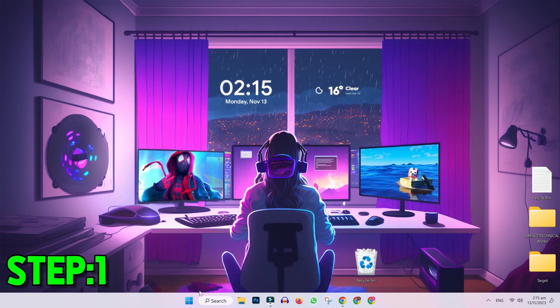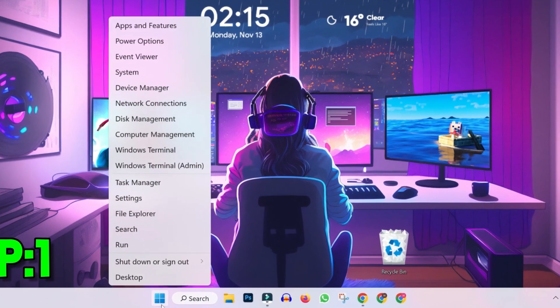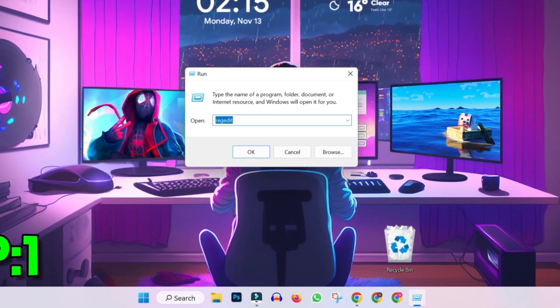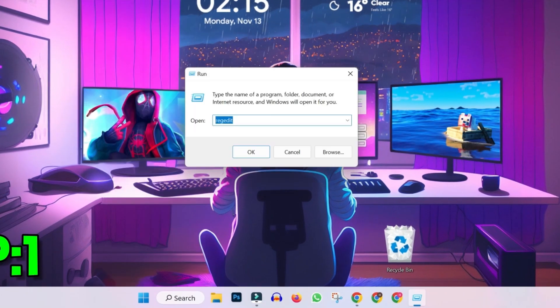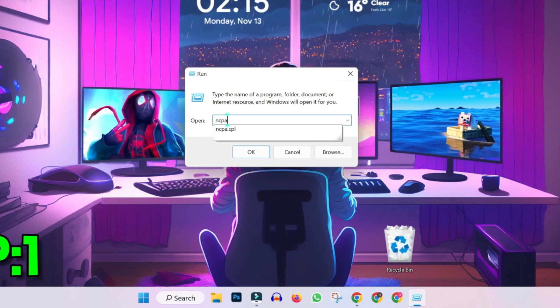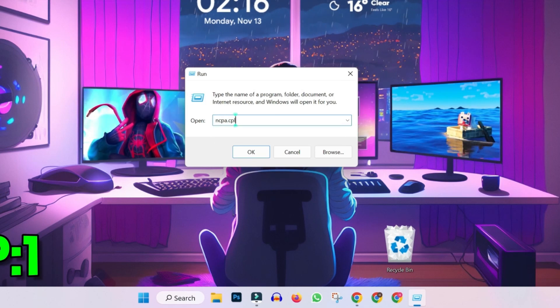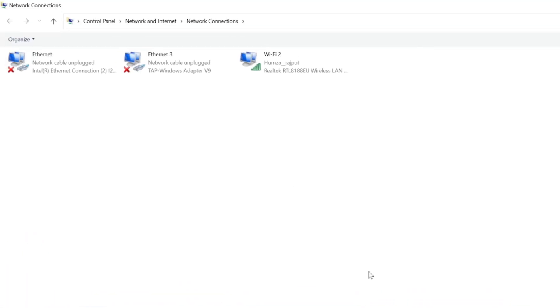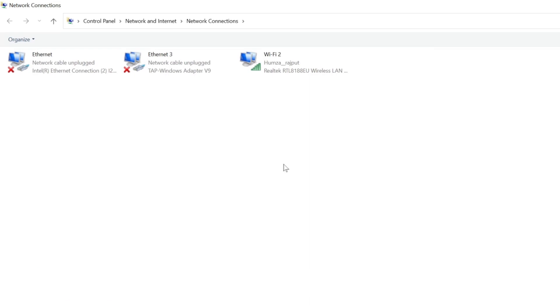Firstly, you will be on desktop. You have to right-click on start button and you will find run. Click on that and this window will appear. You have to write ncpa.cpl and click OK, and it will show you this network connections window.